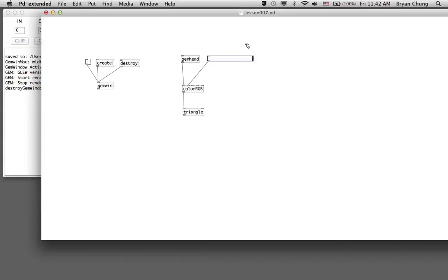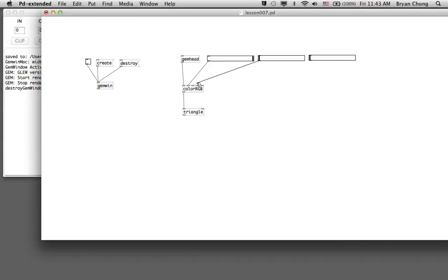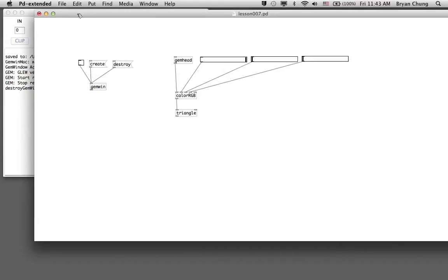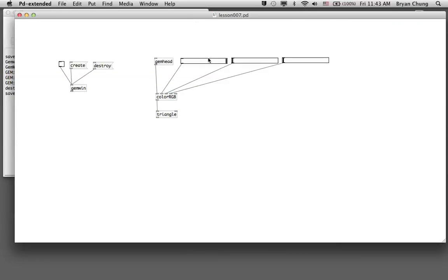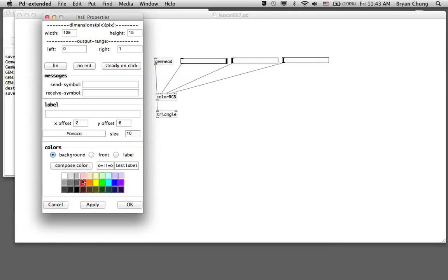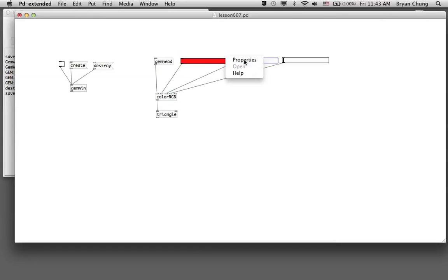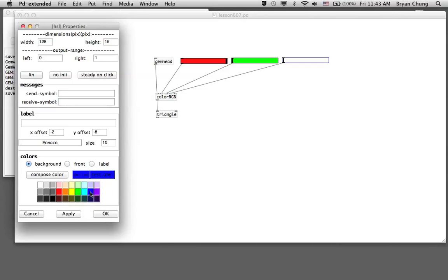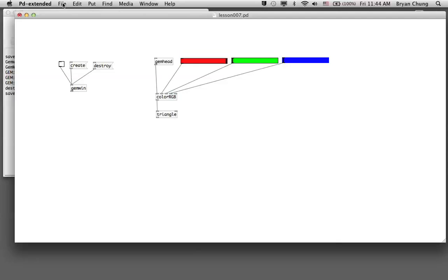We can remove the number box connection and connect the slider directly to the color RGB inlets for red, green, and blue — so we duplicate two of them. In terms of usability, you can further enhance the interface by changing some properties. For example, for the slider controlling the red value you can change the label color by clicking on a color in the properties, and similarly assign a green label and a blue background label to the respective sliders.